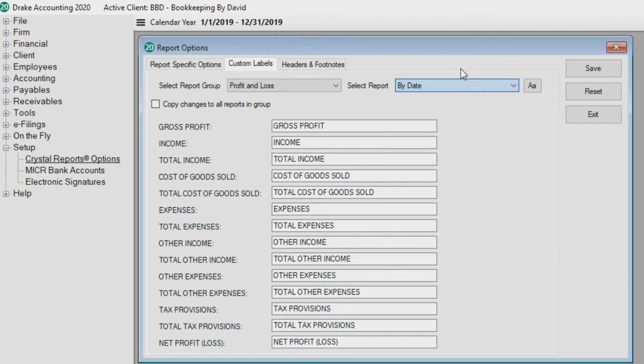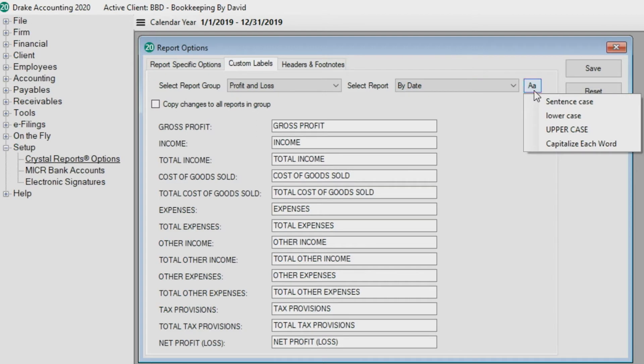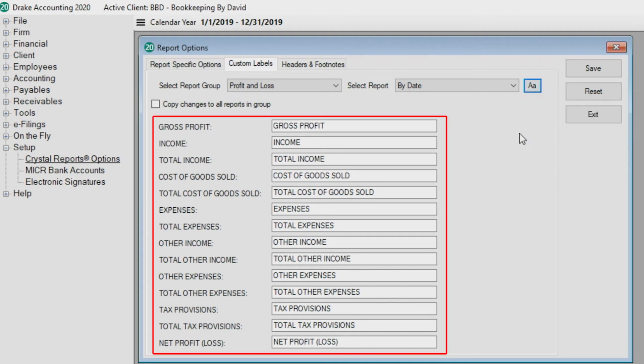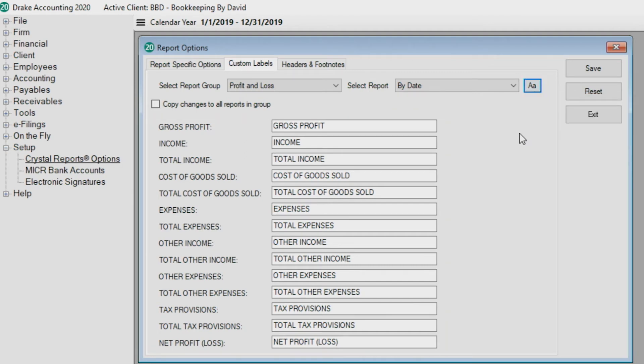You can select to copy changes to all reports in group. Click the font button in the upper right to change the case of the field labels. Now make any desired changes such as renaming the labels to the label fields.